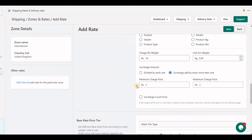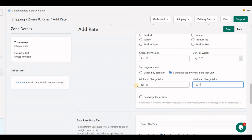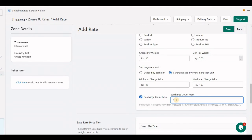You can also set a minimum shipping cost, for example 15 rupees, and a maximum charge of 100 rupees — so whatever the calculation, the maximum shipping cost charged will be capped. Additionally, you can set a minimum cart value threshold: for example, the cart must have a minimum of 10 kilograms. Below 10 kilograms the shipping charge will not apply; it will only apply if the cart value is more than 10 kilograms, at which point the starting shipping cost kicks in.